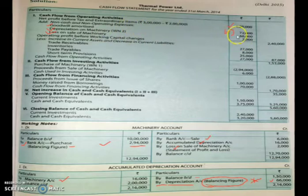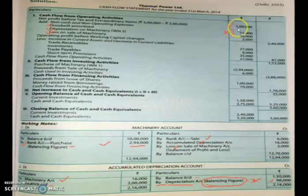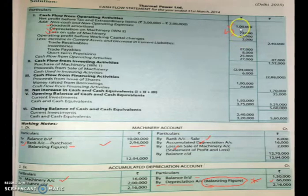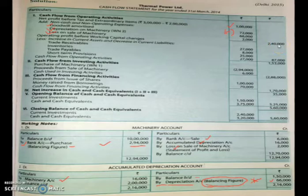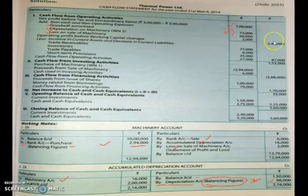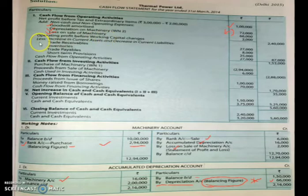After adding back the three non-cash expense items and having no non-cash income to subtract, the operating profit before working capital changes is ₹2,40,000. Next, as per the format, we subtract increases in current assets and decreases in current liabilities, and add decreases in current assets and increases in current liabilities.